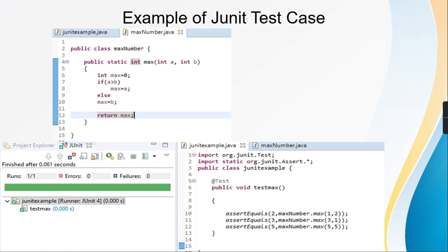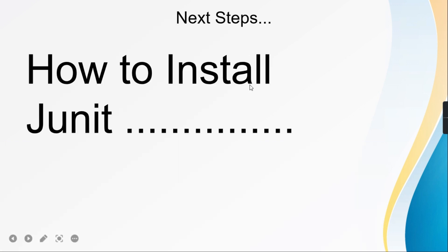The third case has expected value 5, and max returns 5 because both inputs are equal. This is a small example of a JUnit test case. In the coming slides we will see how to install JUnit and the Java JAR files in Eclipse, and from there we will continue with the next set of tutorials on several JUnit topics.